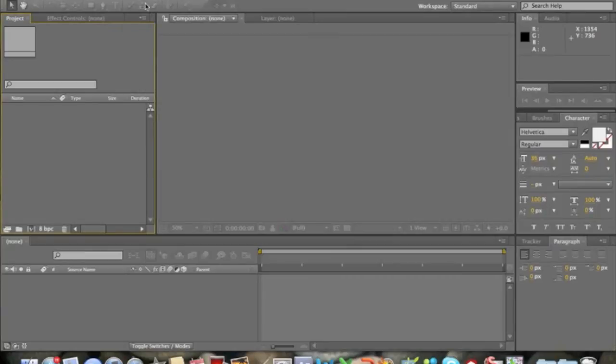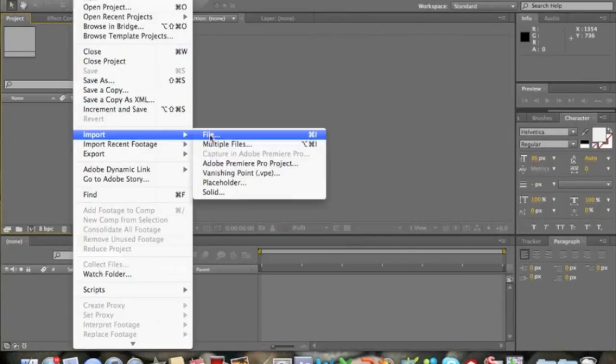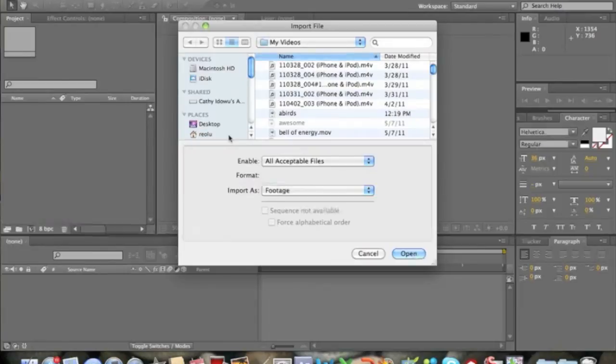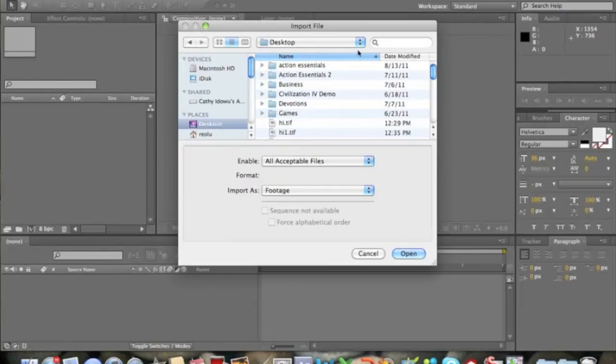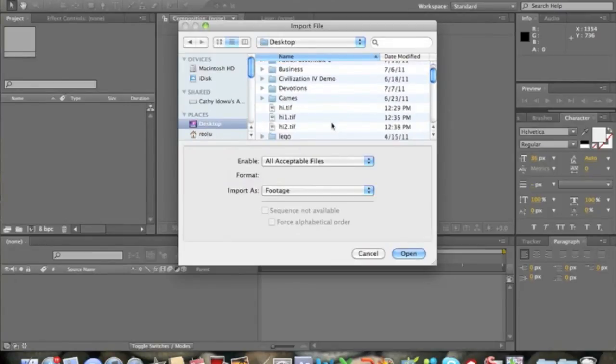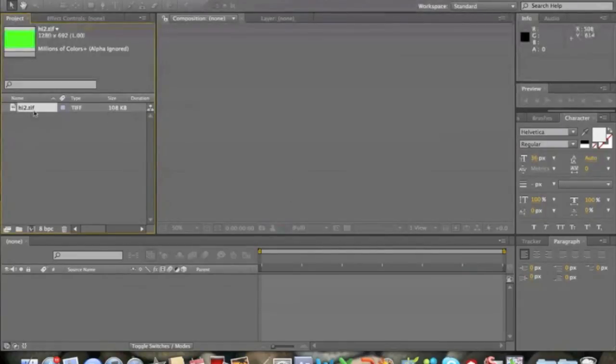And now you're in Adobe After Effects. So click File, Import File. Go to your desktop and find the file. Open it. Just ignore that.